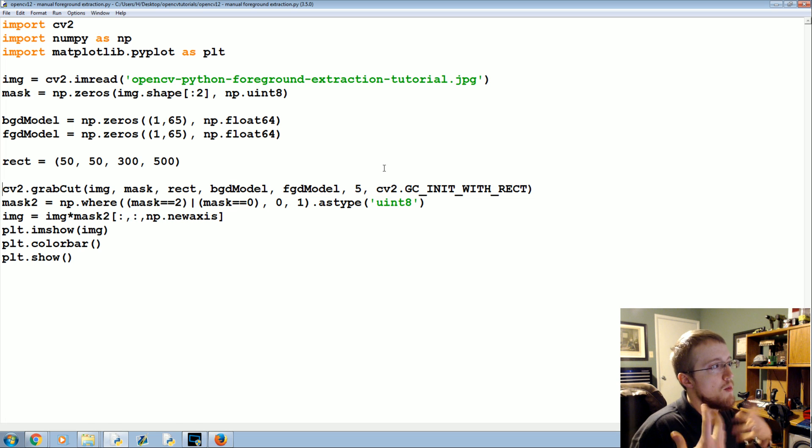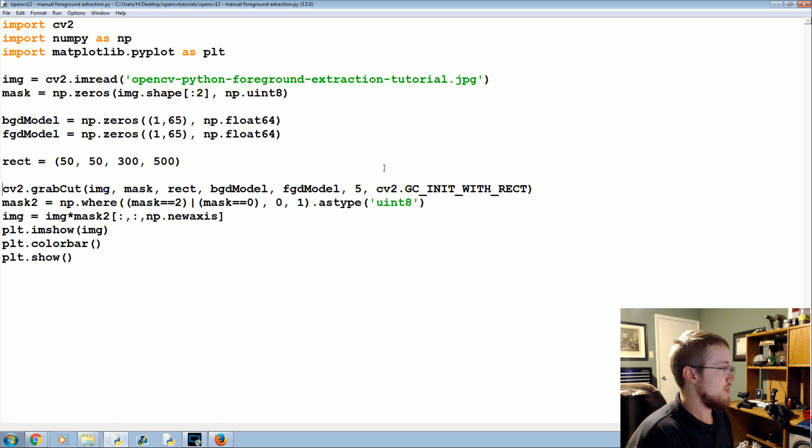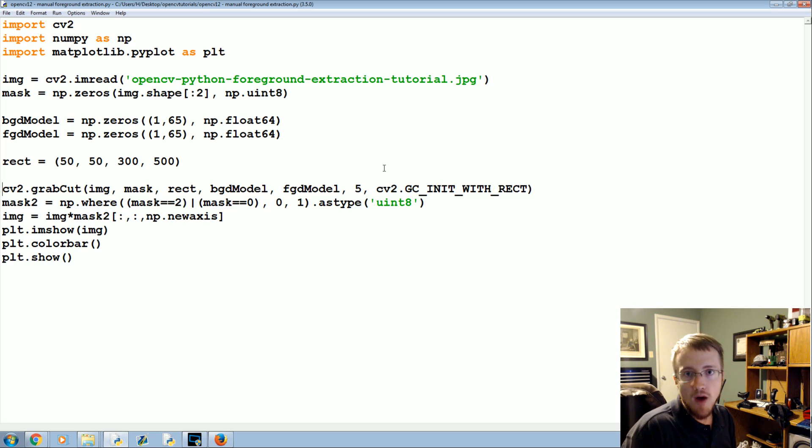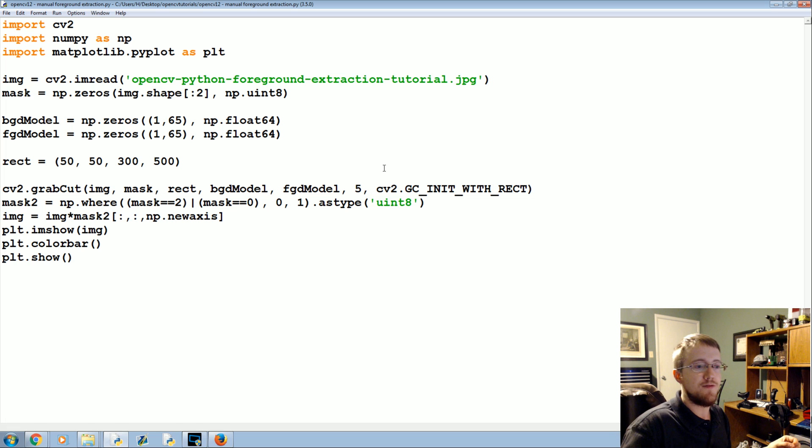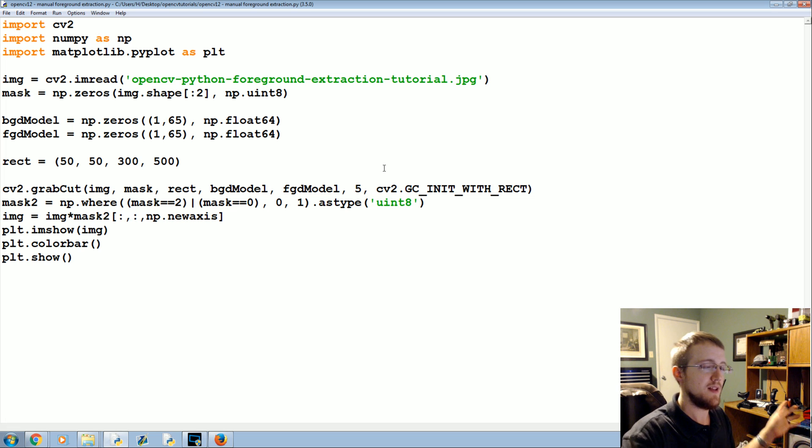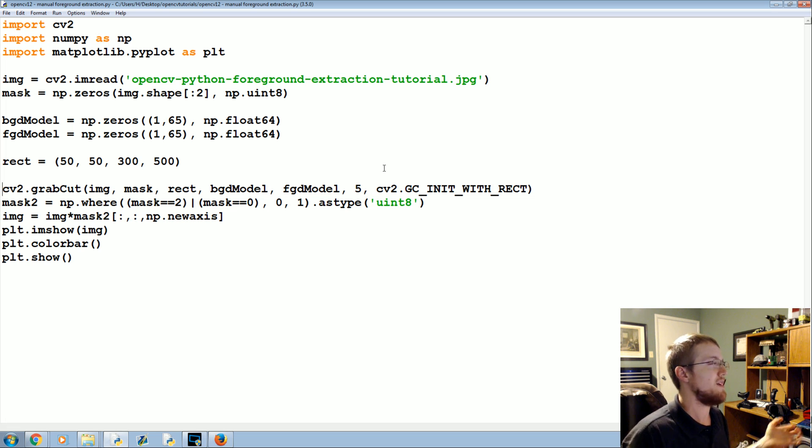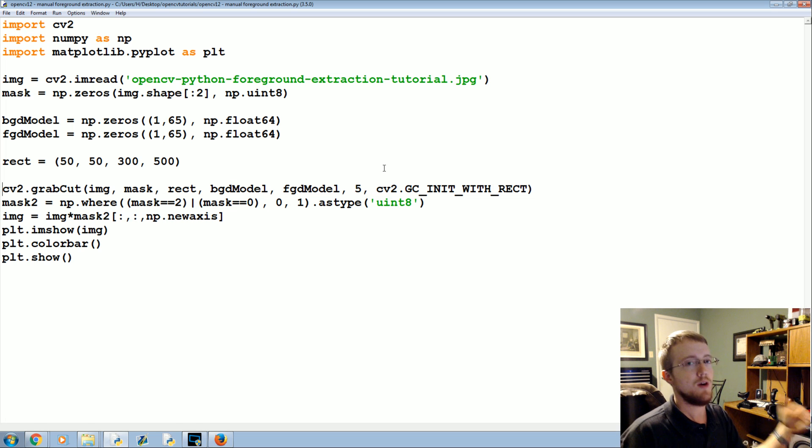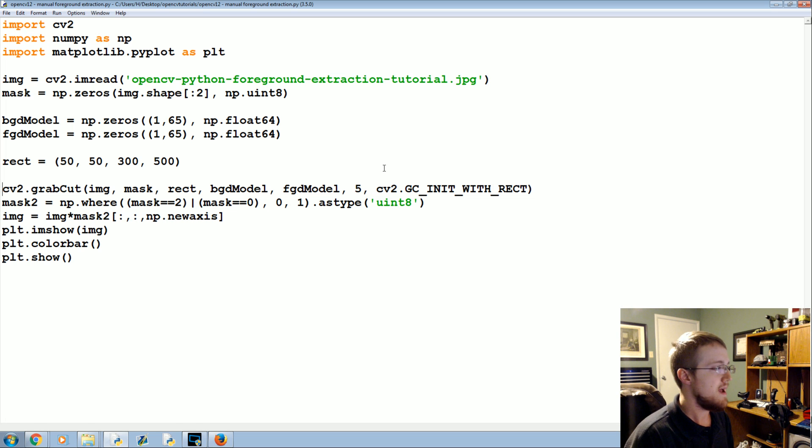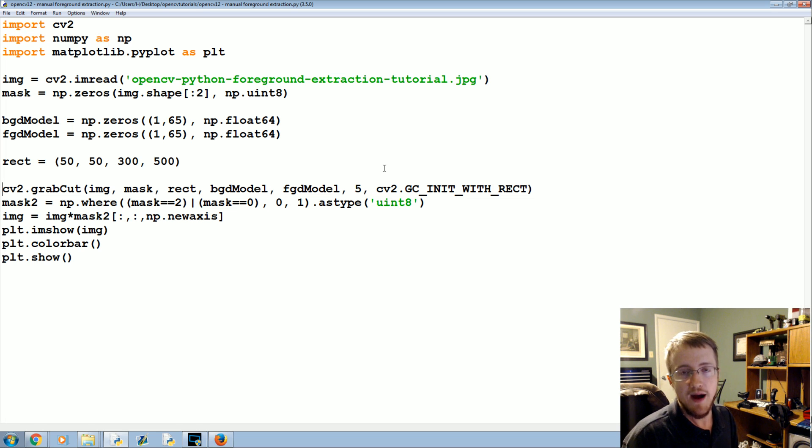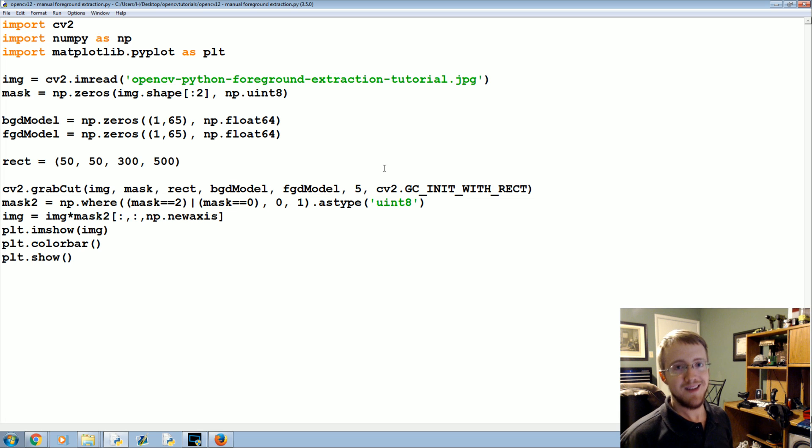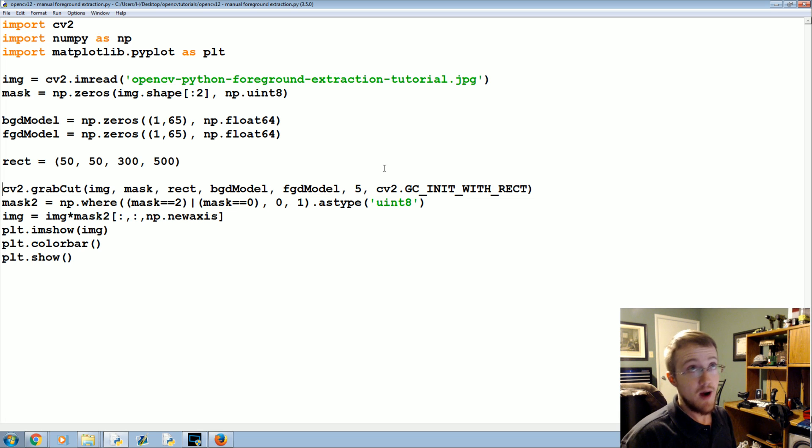With more of a manual foreground extraction, we'll actually end up covering another form of foreground extraction. It'll be a little different than this one was, but we'll talk about that probably in not the next tutorial but the one after that. In the next tutorial what we're going to be talking about is corner detection, which can be used for a variety of things. It can be used for like re-rendering three-dimensional objects.